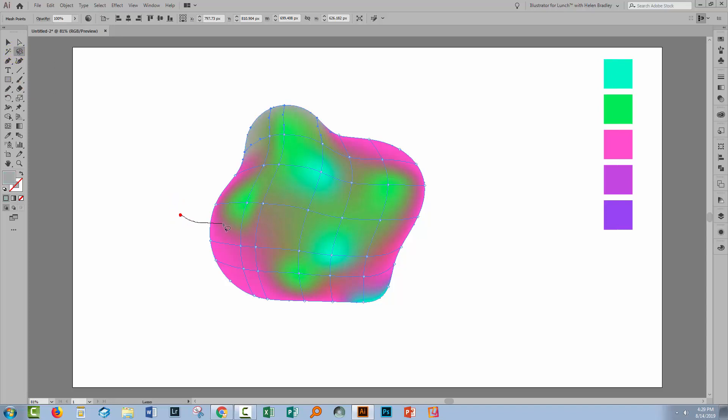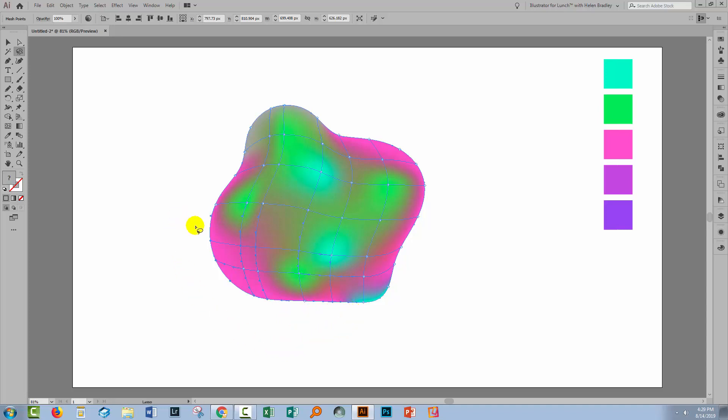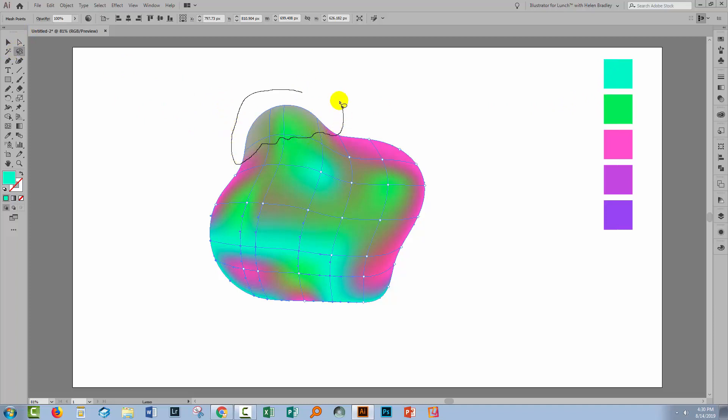I'm going to the Lasso tool. I'm going to lasso some of these points. Now if I sort of weave in and out I can lasso individual points but leave some of the others un-lassoed. Press the letter I to go back to the Eyedropper tool and just click on the Eyedropper tool to sample those colors. Something's gone badly wrong up the top here so let me just fix that.